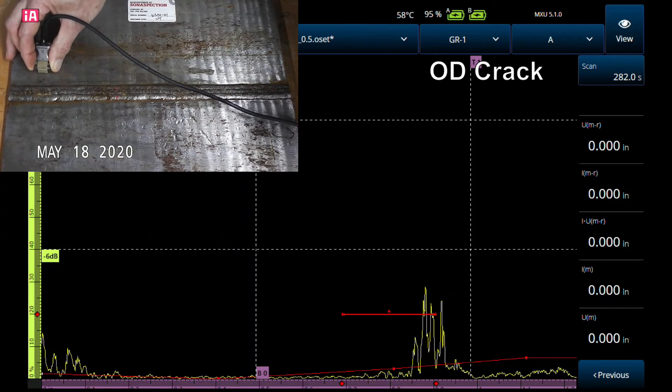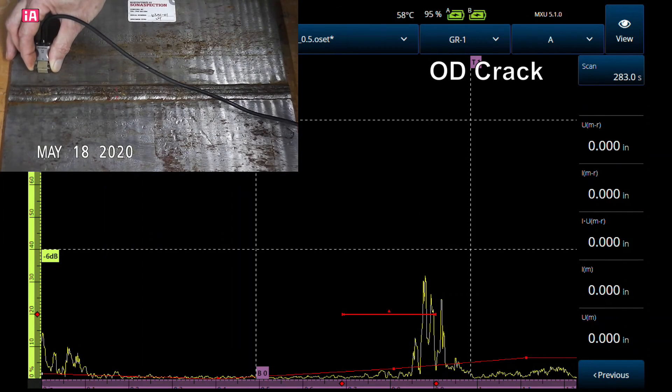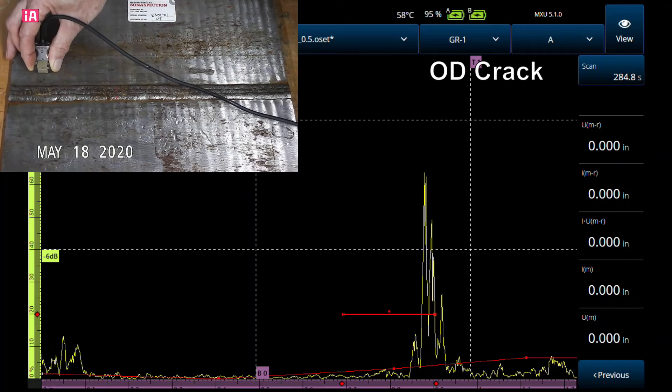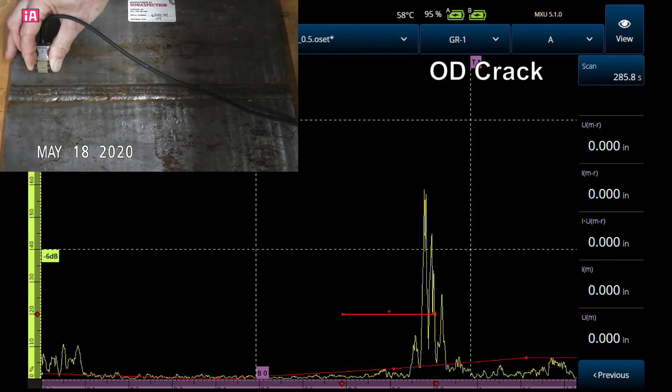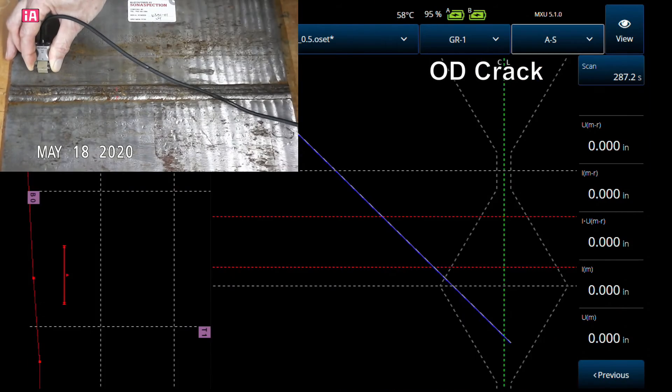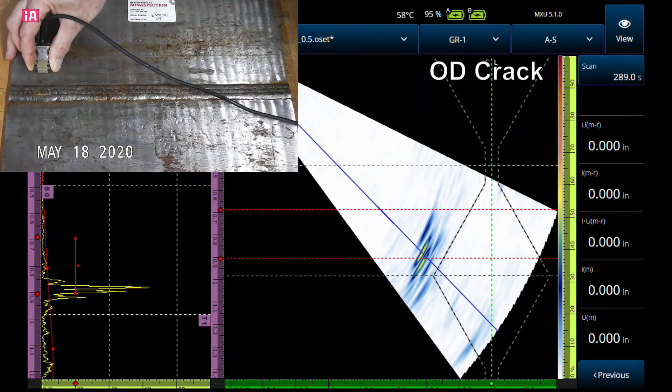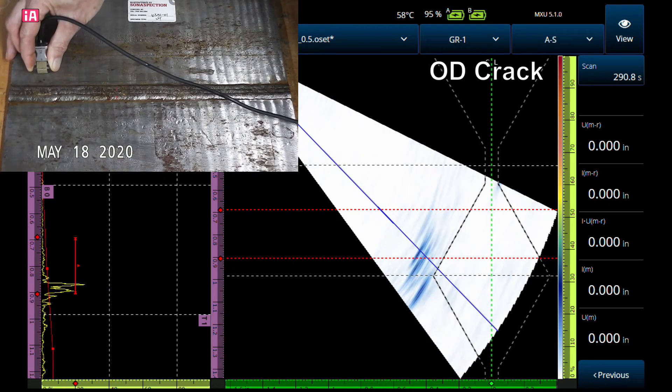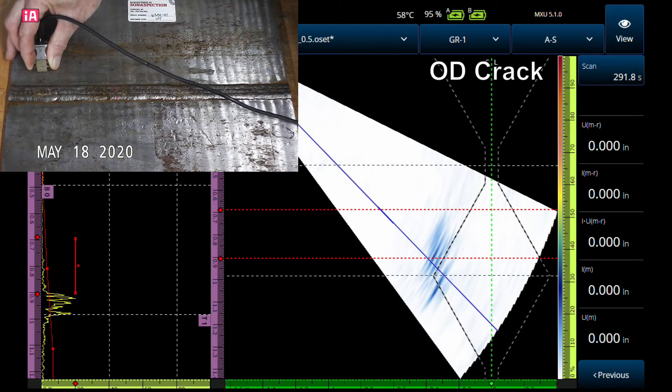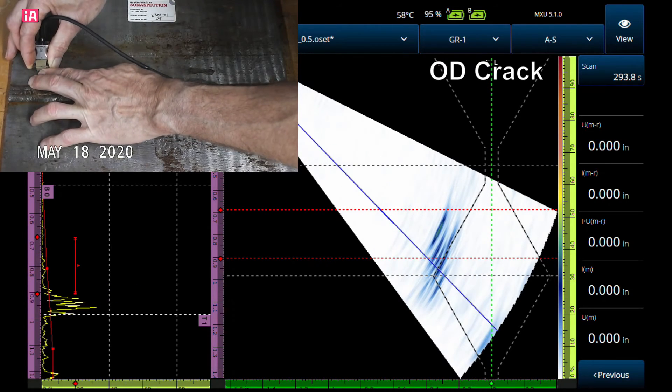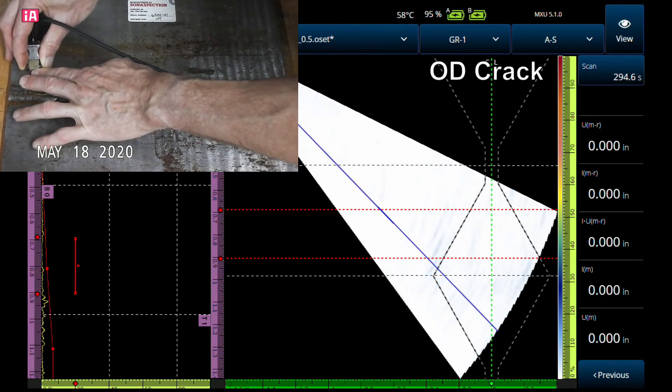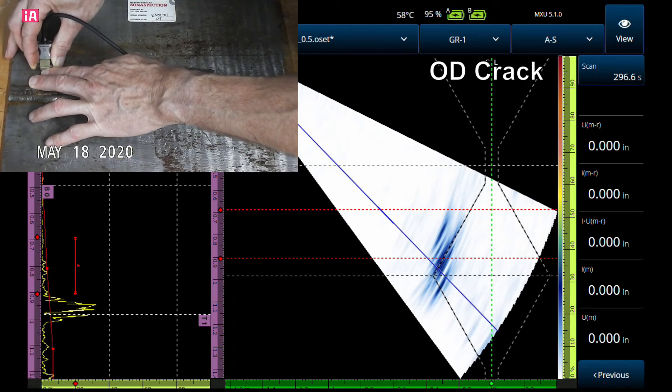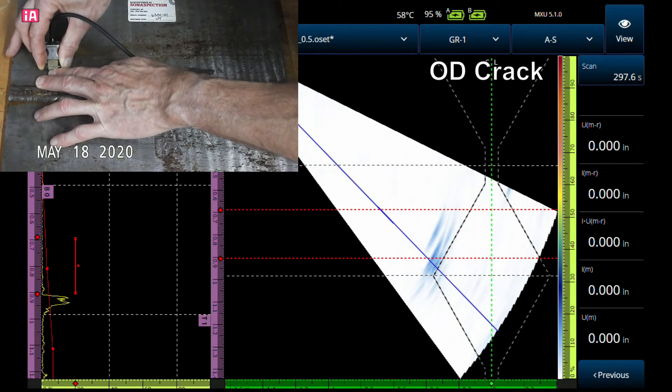That's a toe crack—very difficult to confuse that with anything else. So let's look at that on our sector scan with phased array. No doubt about what that is right there.